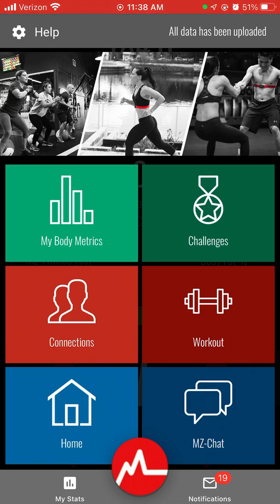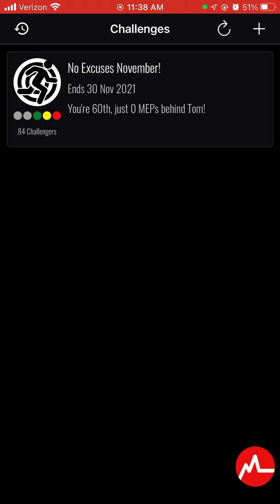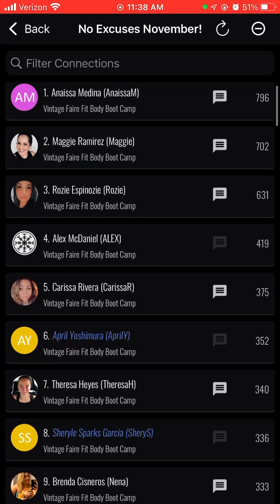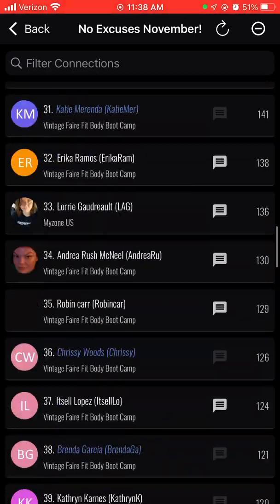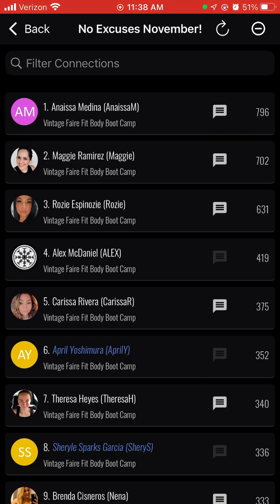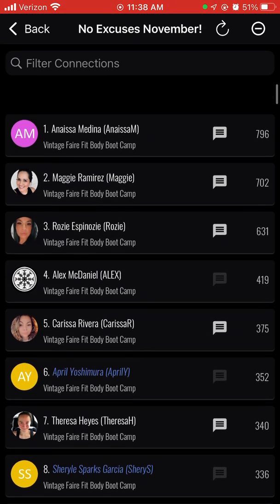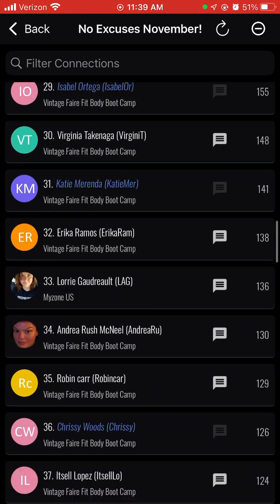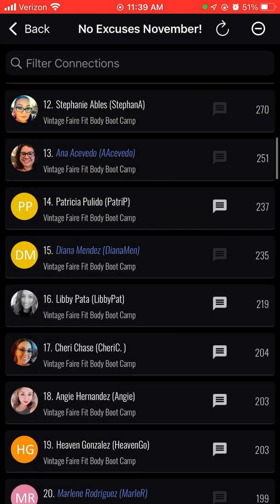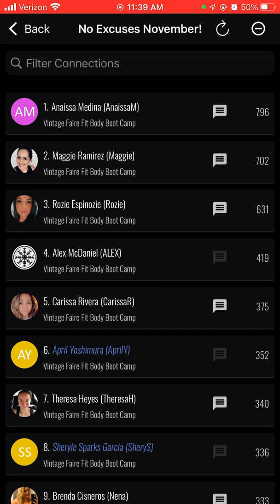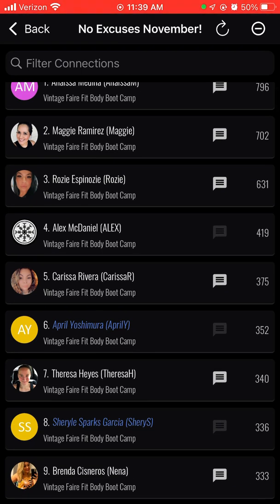On the Challenges tab, we have 'No Excuse November' — the current MyZone challenge. It shows my ranking and how many MEPs behind the leader I am. The leaderboard goes in order of who has the most MEPs from first all the way down. You can really see how you stack up — whether you want to be in the top 10, push toward the top 2, or aim for the middle of the pack, you can set that goal for yourself. Anytime you wear your MyZone and you're in the green, yellow, and red categories, it counts toward this challenge. So for any activity you do in those zones, just slap it on and go for it.